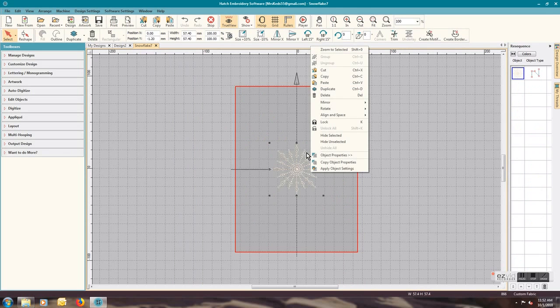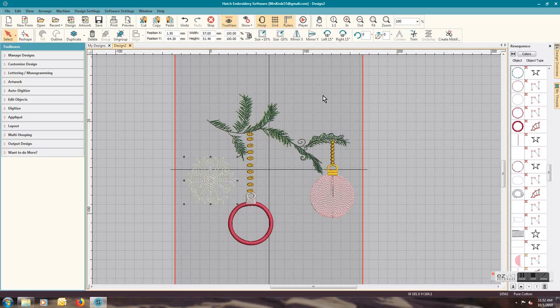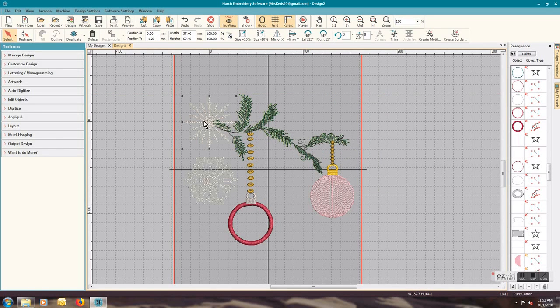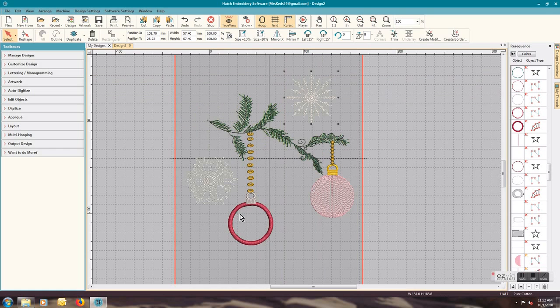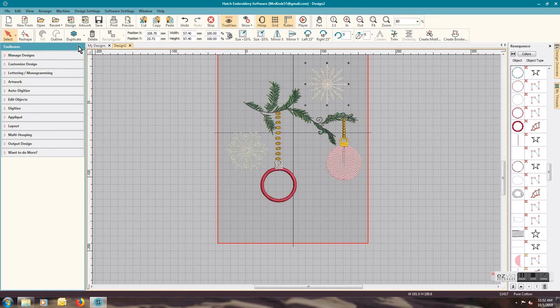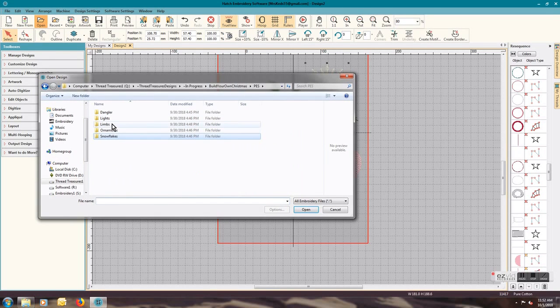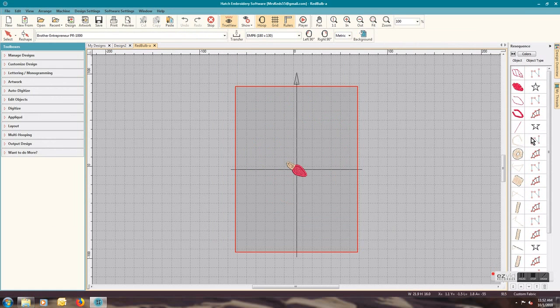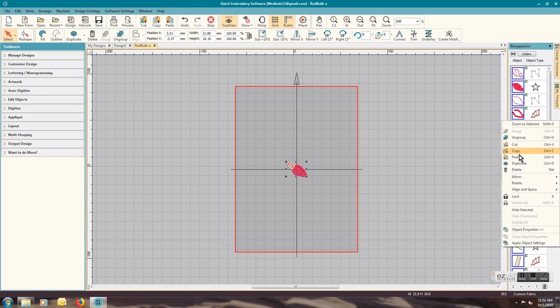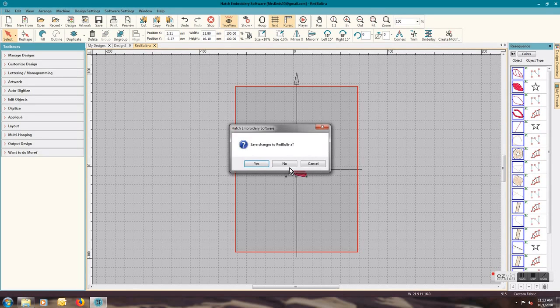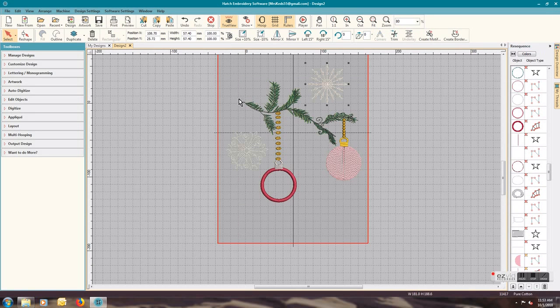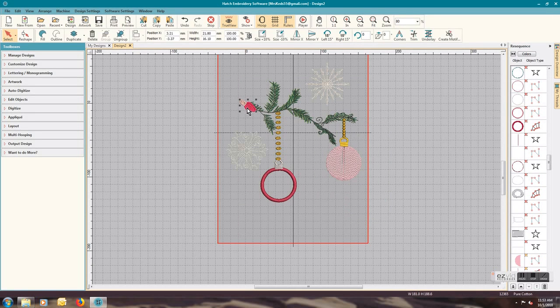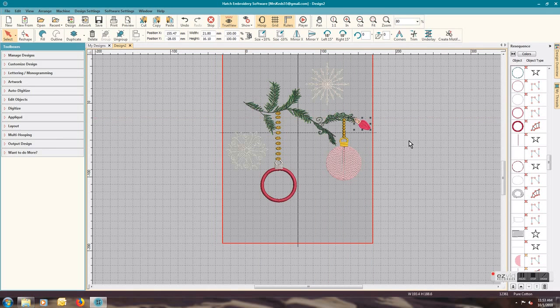This is just all one element, so copy it, close it, bring it over here, do a paste. I'll move it where I want it. And if you want to put a little light bulb on, you would just go into the light bulb, grab a little light bulb, group it, copy, close, come over here, paste it in, and then move it to where you want it.